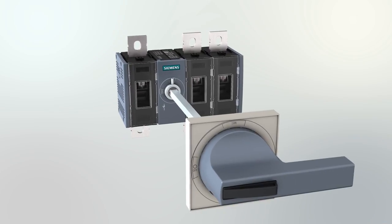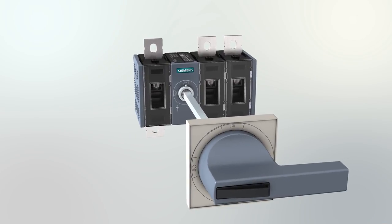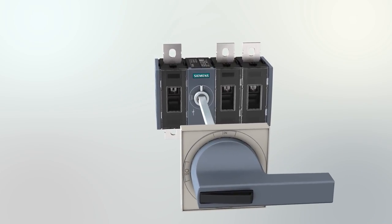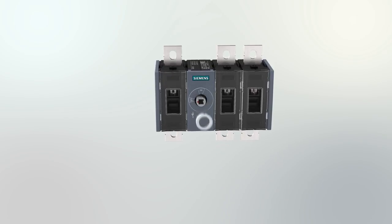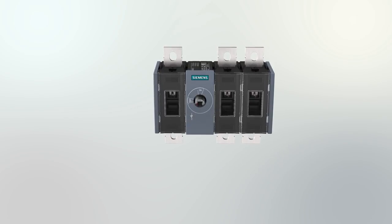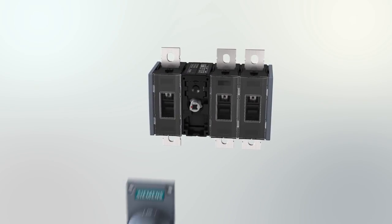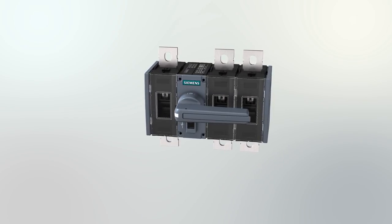You have the choice between a door coupling rotary operating mechanism for operation outside of the cabinet door or a direct handle.